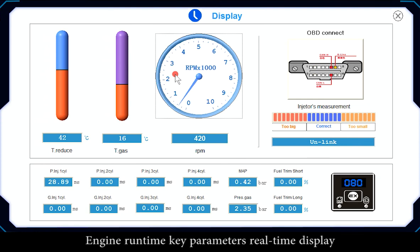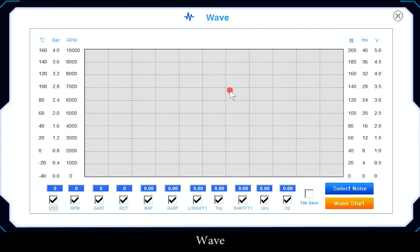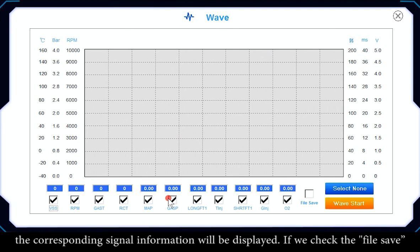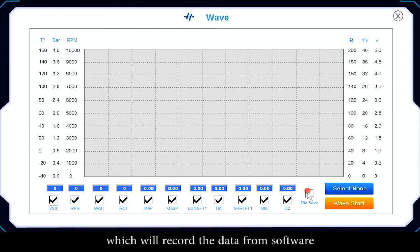Display: Engine Runtime provides real-time display of key parameters for easy observation of engine operation. Wave: select the observed signals you need and check them — the corresponding signal information will be displayed. If you check the file save option and click WAVESTOP, a VXL file will be created recording the data from the software.